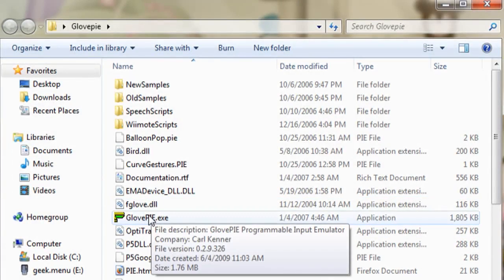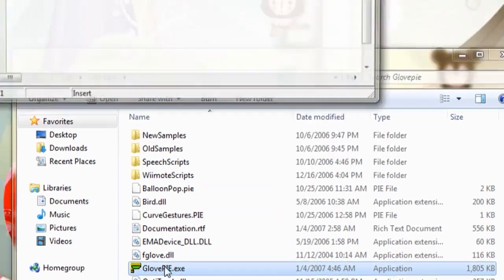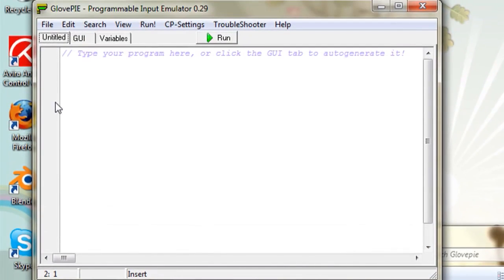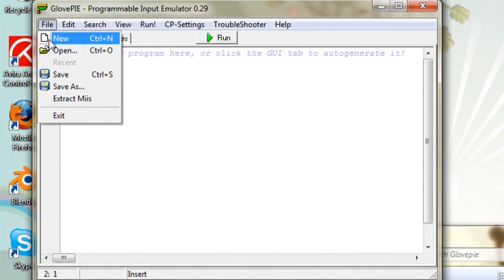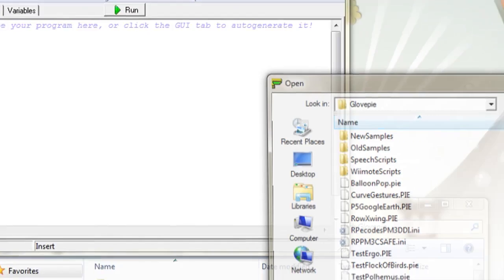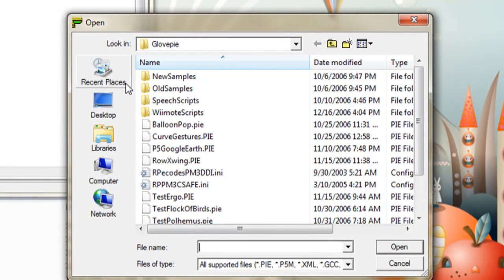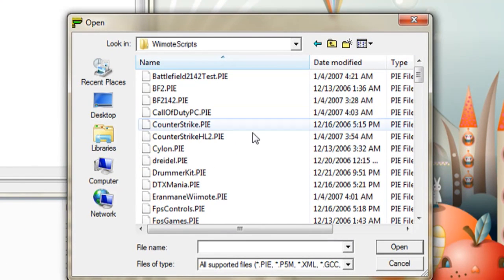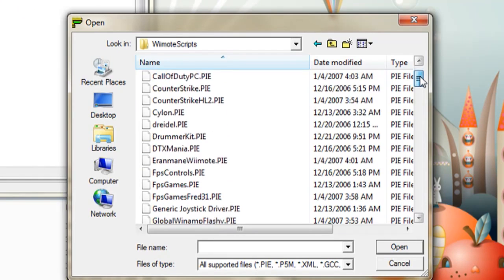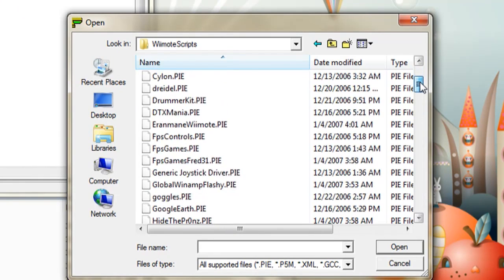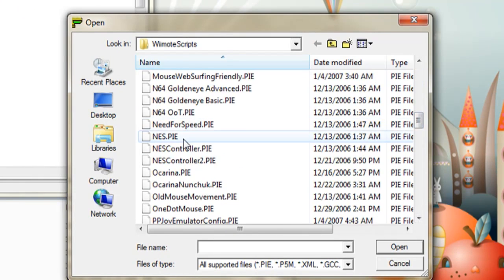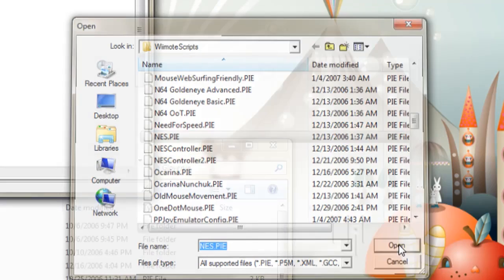If you extract it and double click on GlovePie.exe, go to File and Open, you should see a little Wiimote Scripts folder, and this has a ton of different scripts that you can try out, and it kind of gives a description of them.